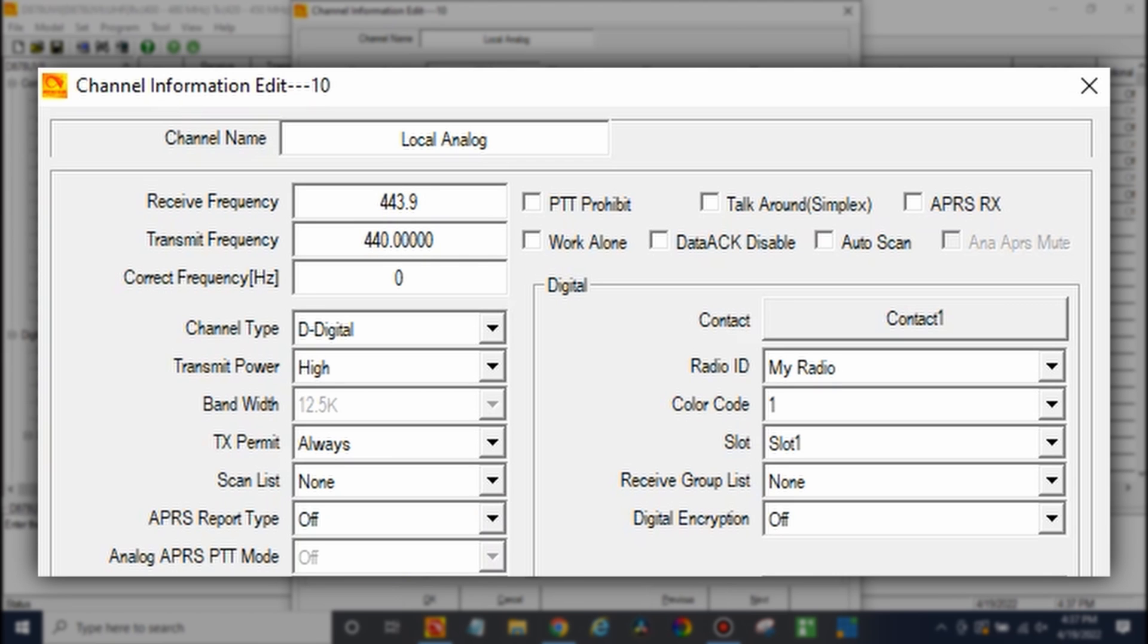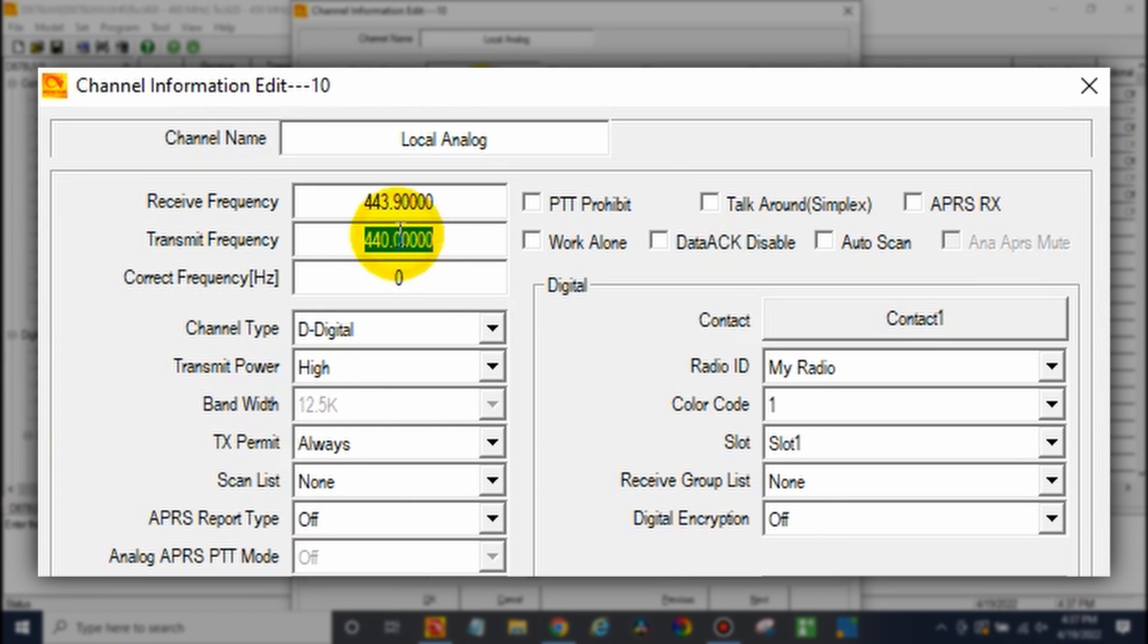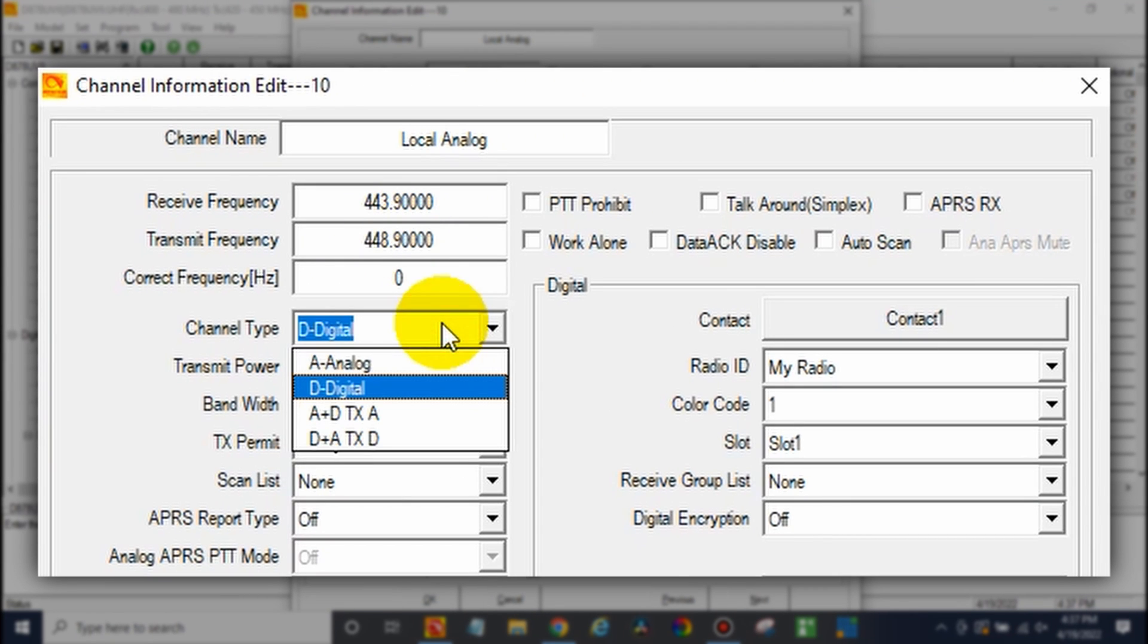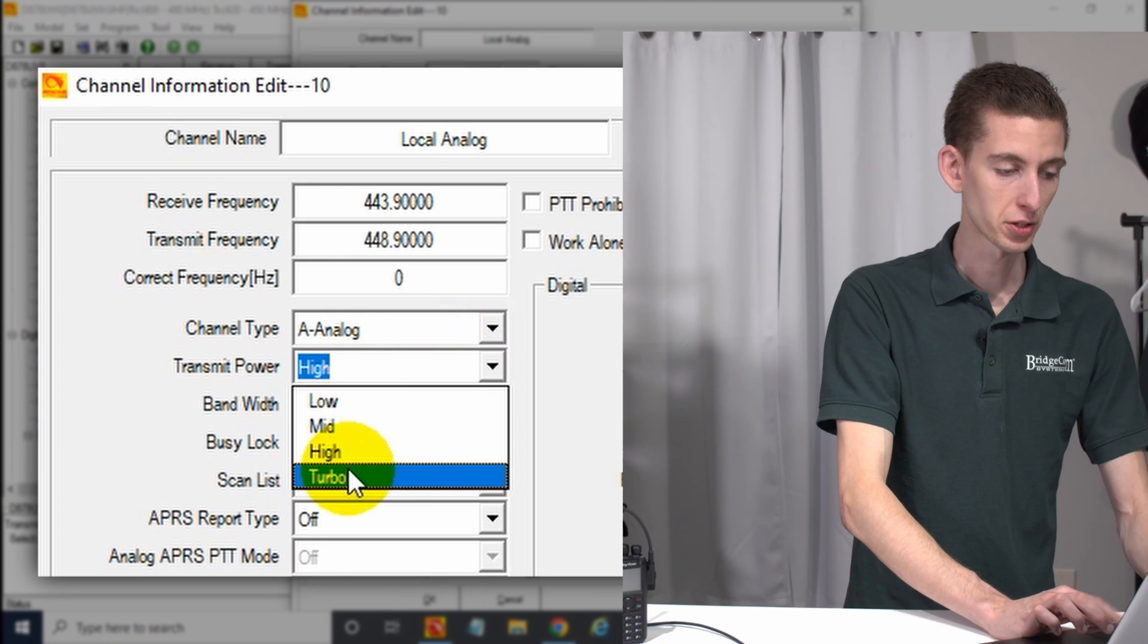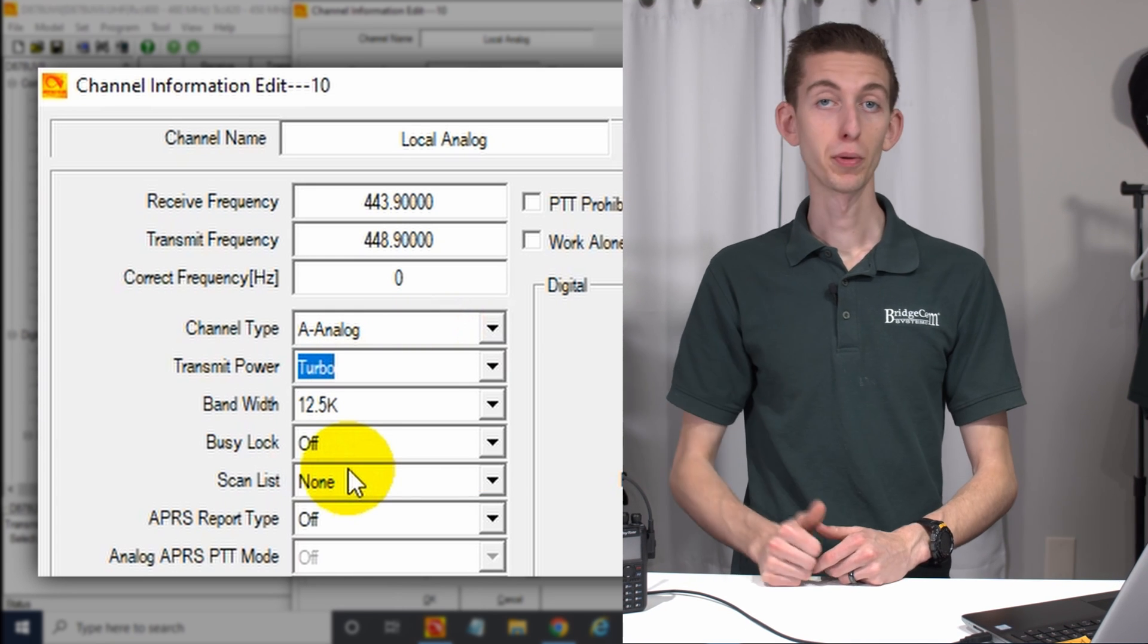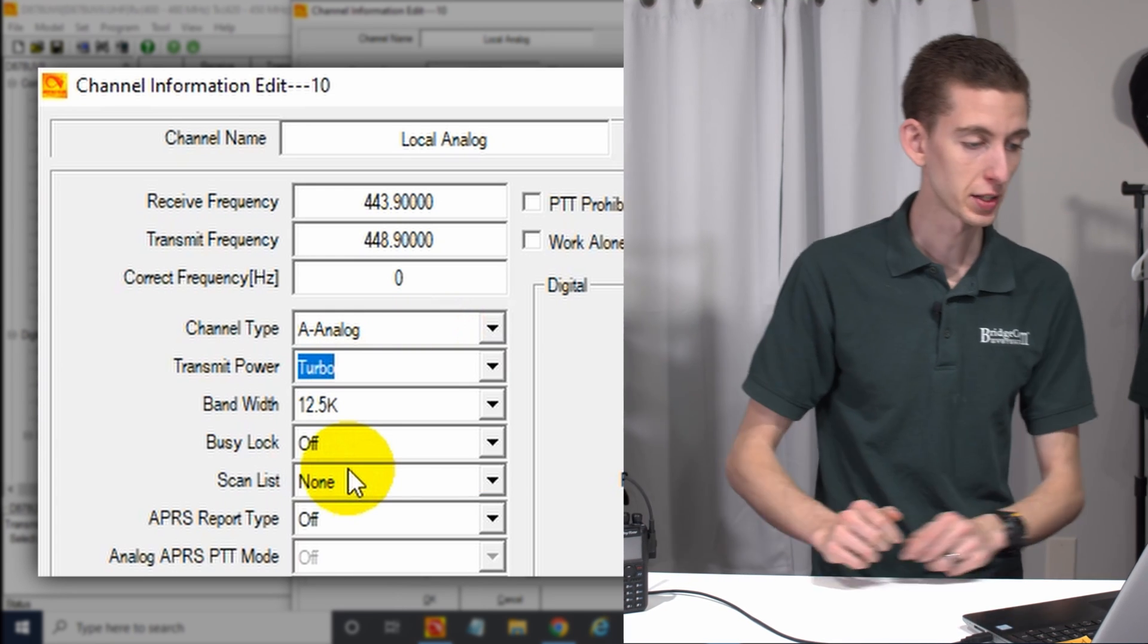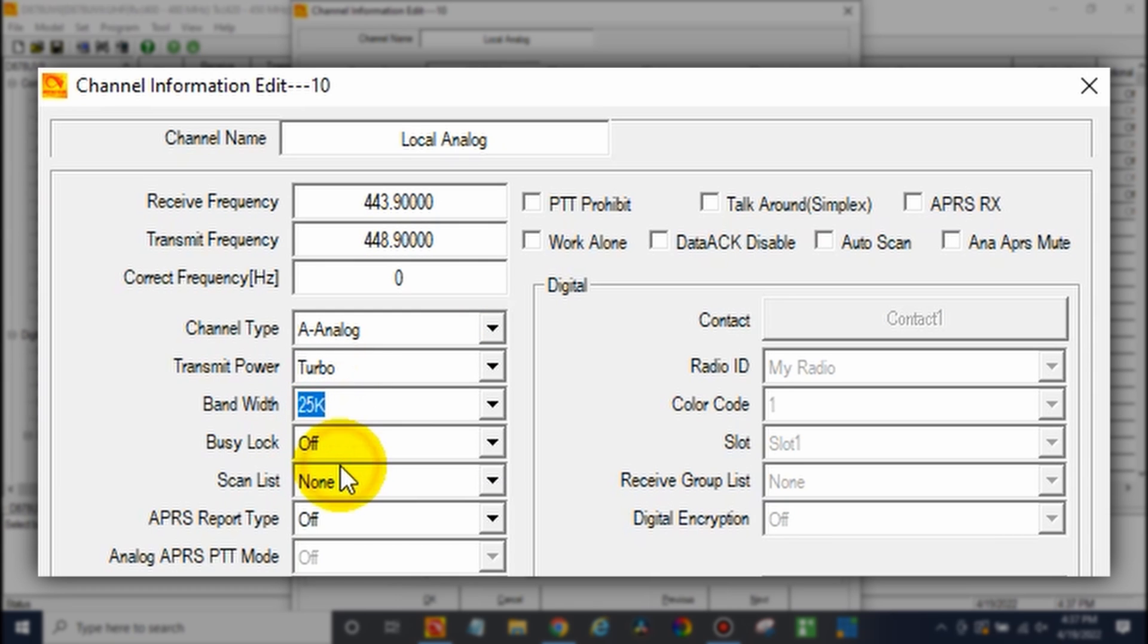Now what about our transmit? We'll go back out here. The uplink was 448.9. So 448.9. Now we're going to switch this over to analog and go ahead and set your power. In this case, it's a little bit far. So we're going to set turbo, have the best chance of hitting it. Bandwidth, in this case, is going to be 25k for an analog ham system.